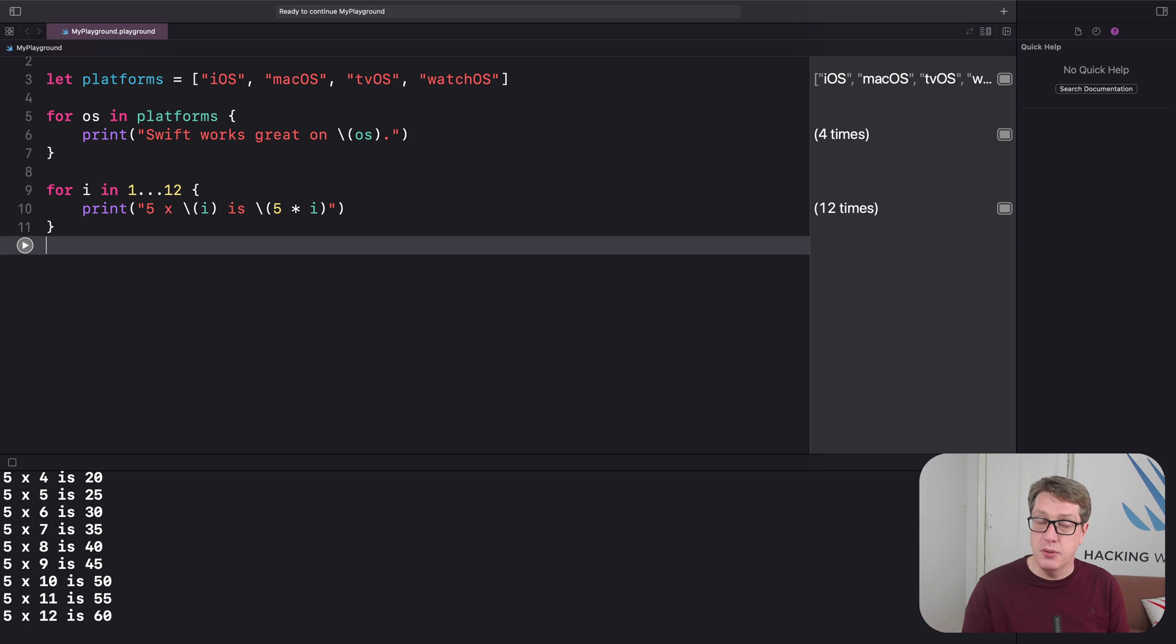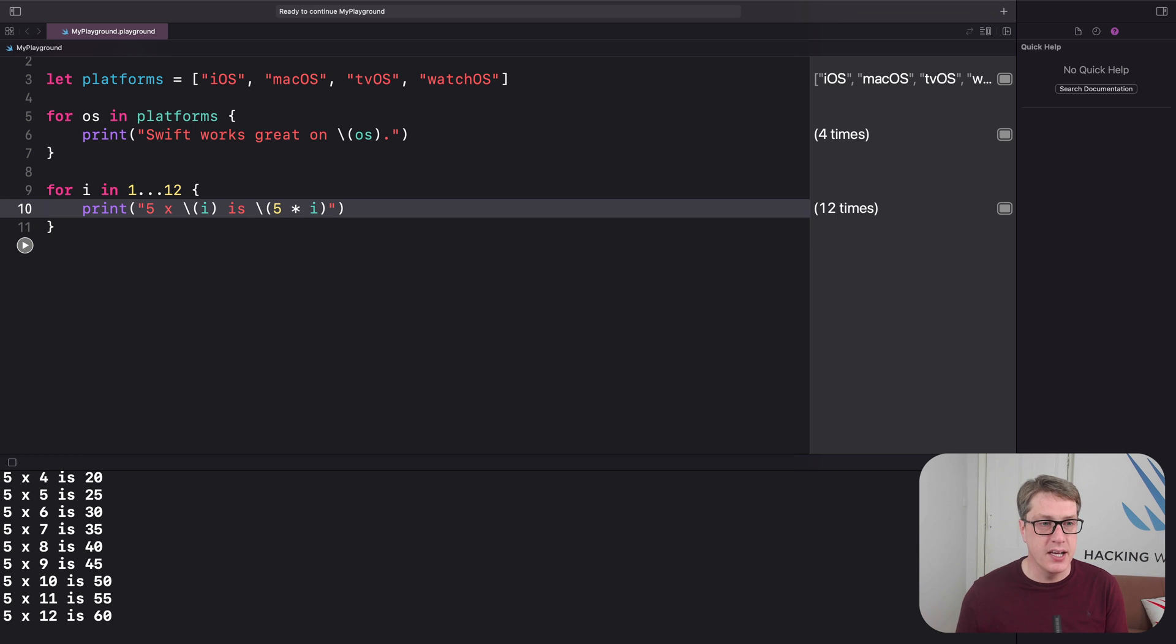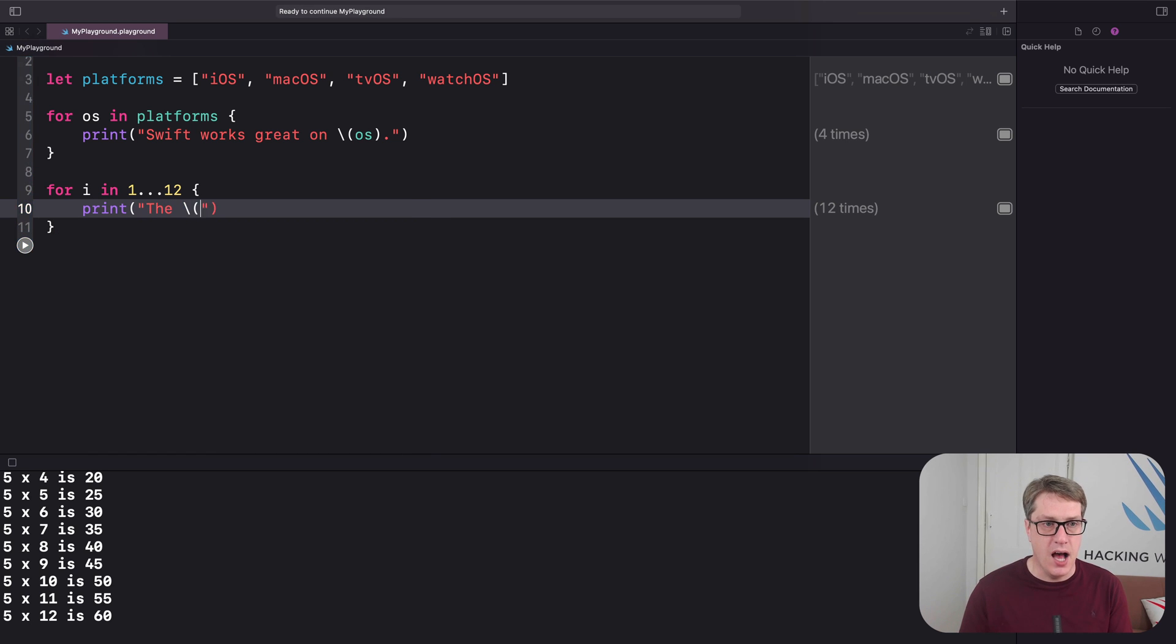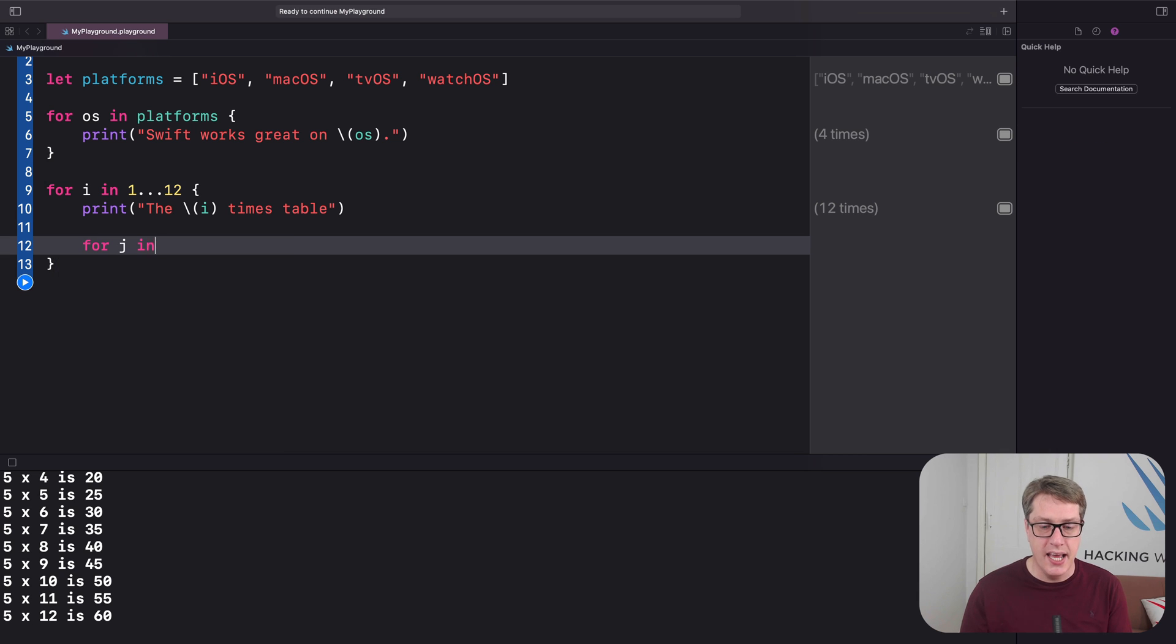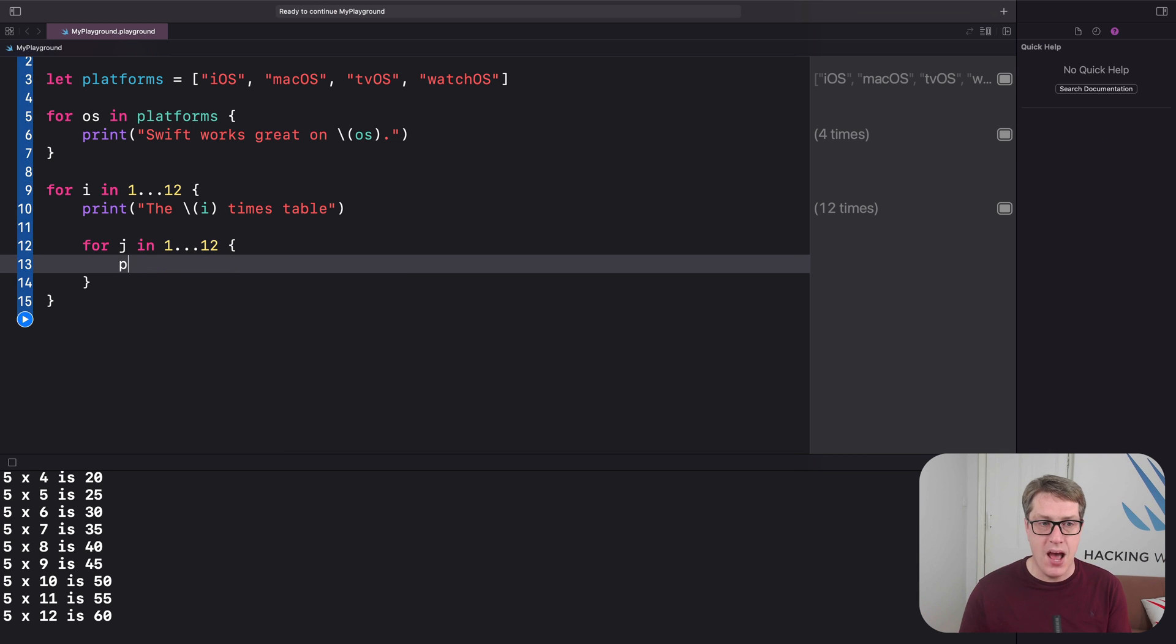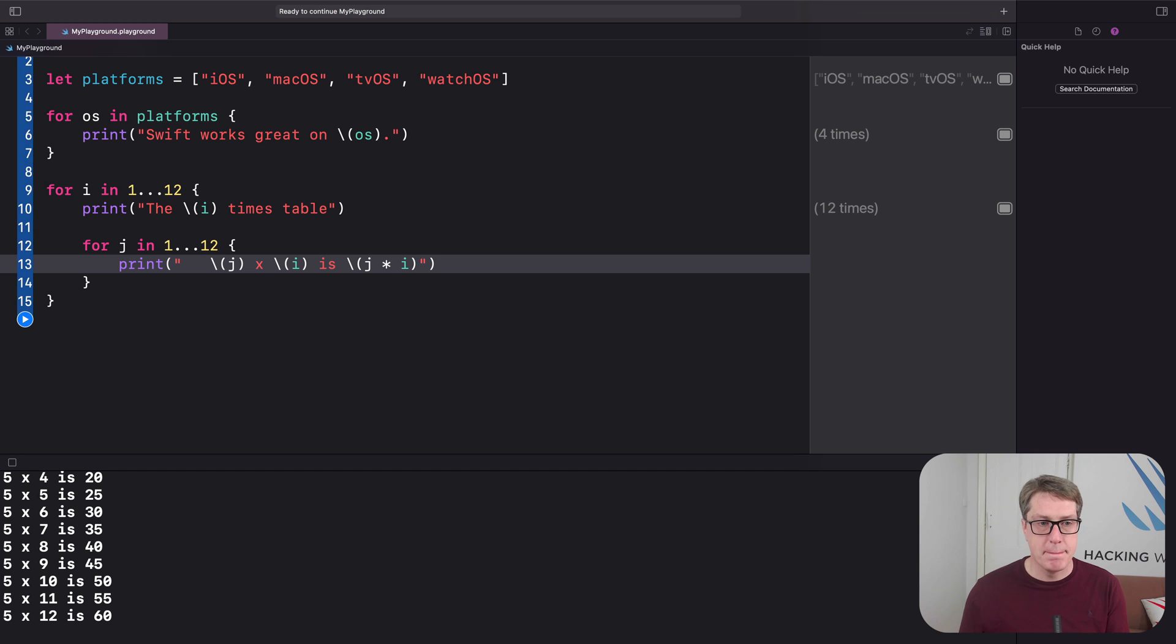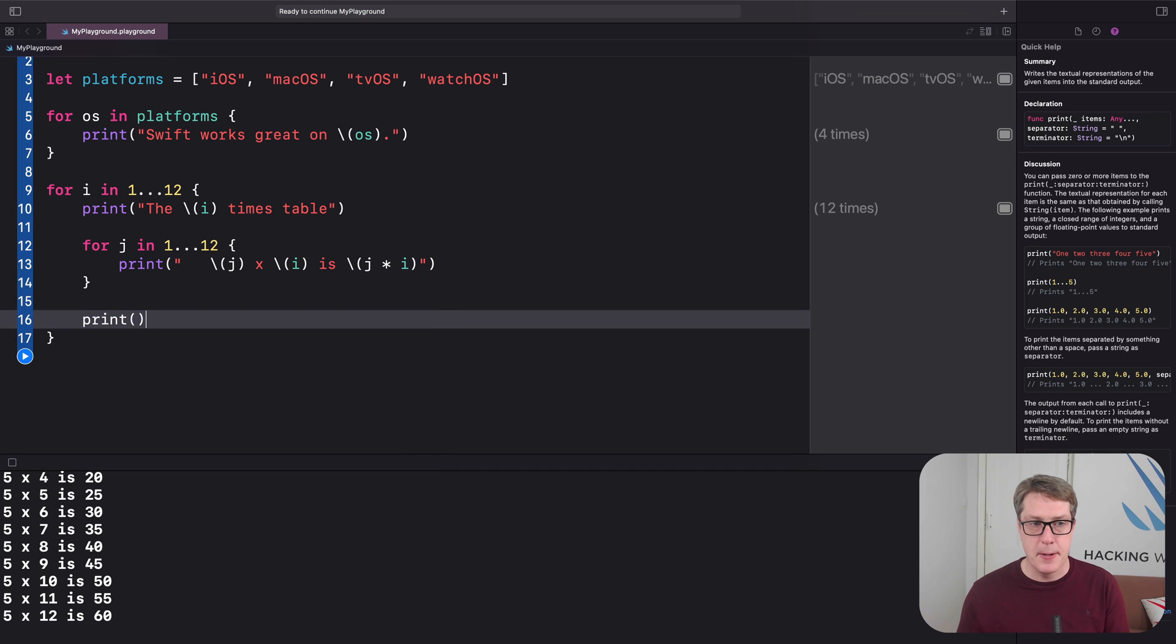You can also put loops inside loops if you want to, often called nested loops. So we could say something like, for i in 1 through 12, I'm going to print out, this is the i times table. And then inside that loop, I'll start a second loop, for j in 1 through 12. And now I'll print out a space space space space, a bit of tabbing on the side. j times i is j star i. And after that, I'll add an empty print call. And now what happens when we press run?